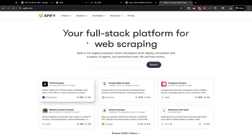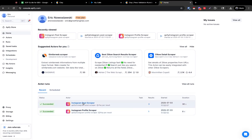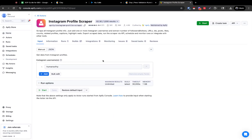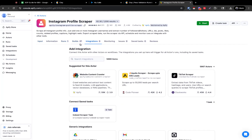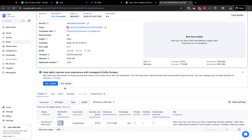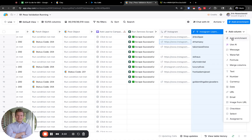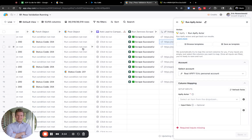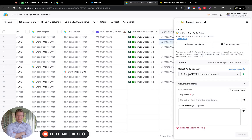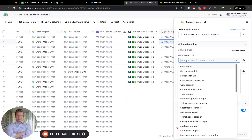Now we're going to pop over to Apify — if you ever need the password for this, just let me know. We're going to use the Instagram profile scraper and the post scraper. Apify is a platform that gives us access to other ways that we can scrape things, and you can use Apify inside of Clay. So we'll select the Apify actor.